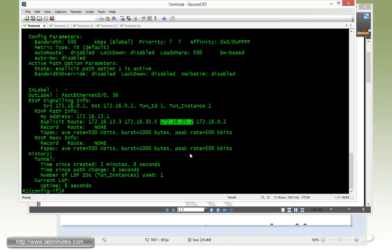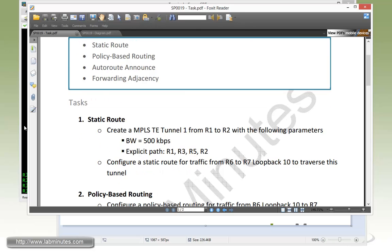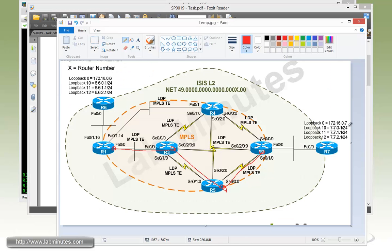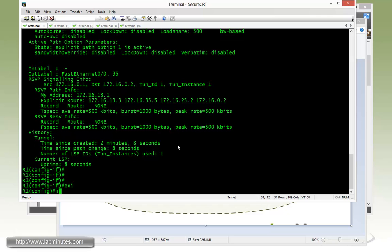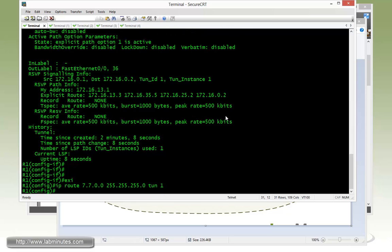Even though we specified the routers' loopbacks as part of the next address in the explicit path, it gets converted to the actual next hop IP address across each of the links, which is kind of nice. Now that the tunnel is up, we're going to force the traffic that goes towards the R7 loopback 10, which is 77.0.0.0/24 into the tunnel. We use static route: IP route 77.0.0.0/24, and since we don't really have a next hop, it's easier just to use tunnel interface 1 to force the traffic to enter the tunnel.